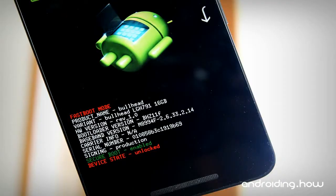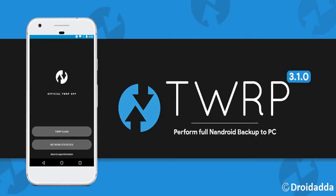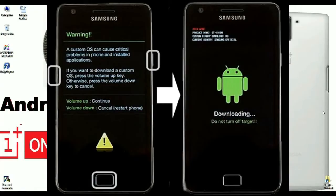It's very necessary to unlock your bootloader and install TWRP on your OnePlus One. After successfully installing TWRP, just boot into recovery mode by pressing volume up, volume down, and the power button.